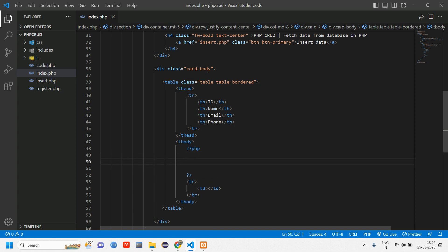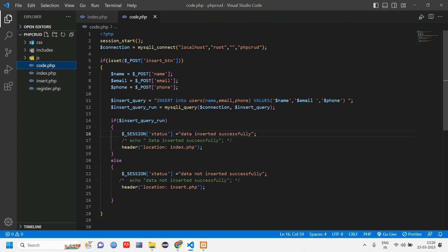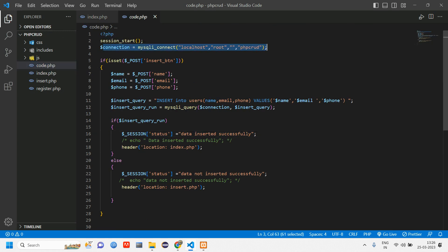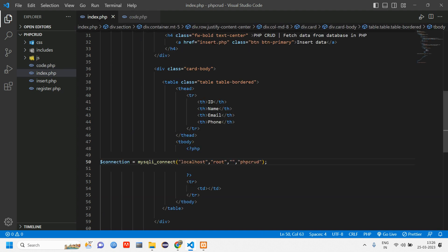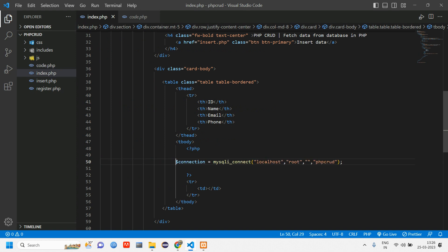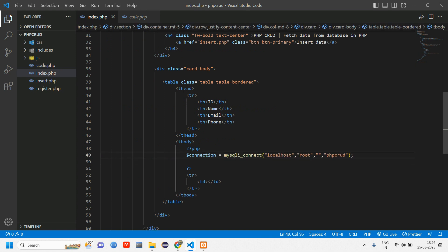First thing we have to do is give the connection. In code.php you can see we have done the connection here. Let's copy this connection and go to index.php and paste it. Now our connection will be set.